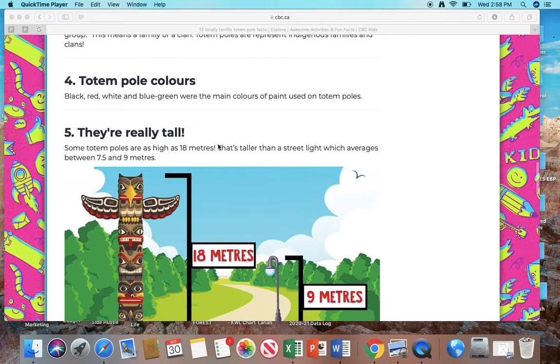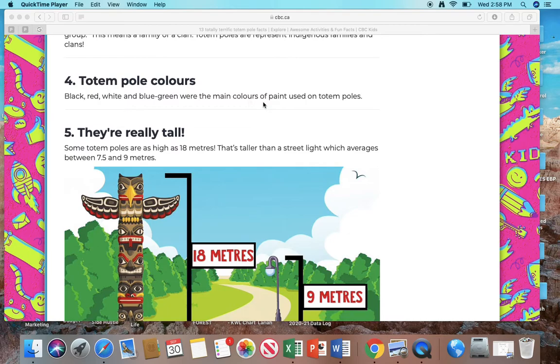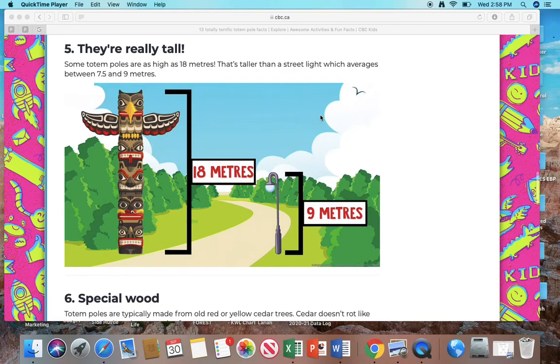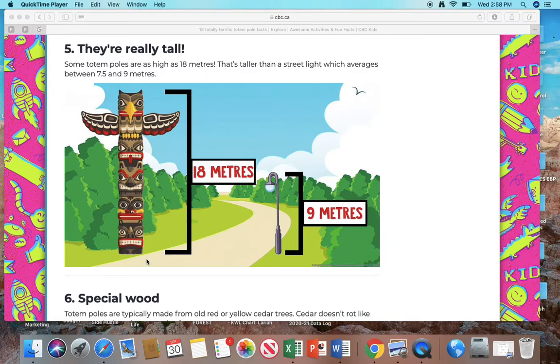Number 4: Totem pole colors. Black, red, white, and blue-green were the main colors of paint used on totem poles. Number 5: They're really tall. Some totem poles can be as high as 18 meters tall. That's taller than a street light, which averages between 7.5 and 9 meters.